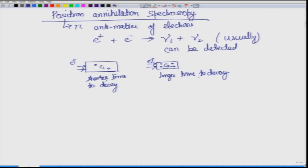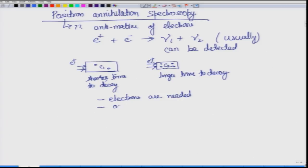By measuring this difference — by measuring the time it takes to decay — one can find out what the concentration of defects will be. For positron annihilation to occur, electrons are needed. The overlap of wave functions must occur, meaning the electron wave function and the positron wave function must overlap properly, and once they overlap, they will get annihilated.